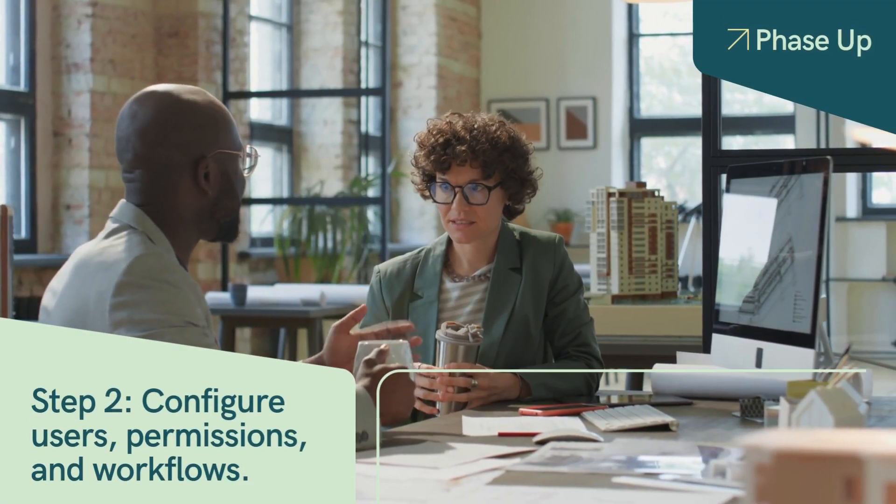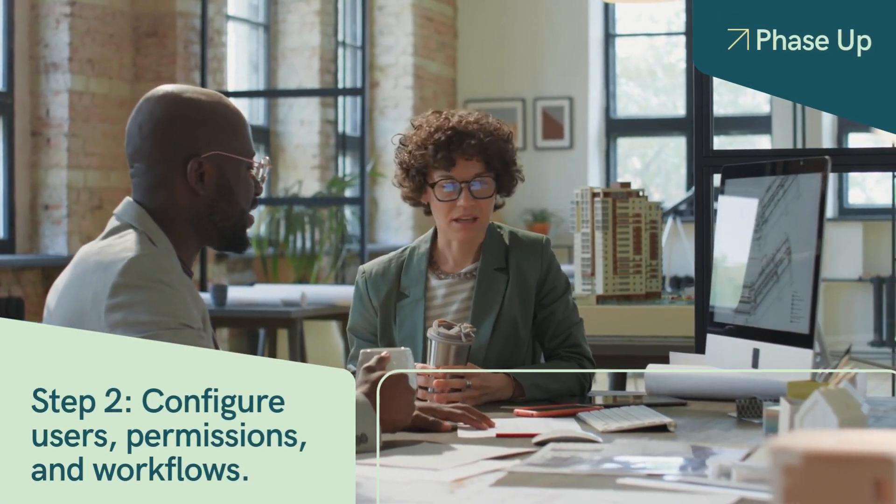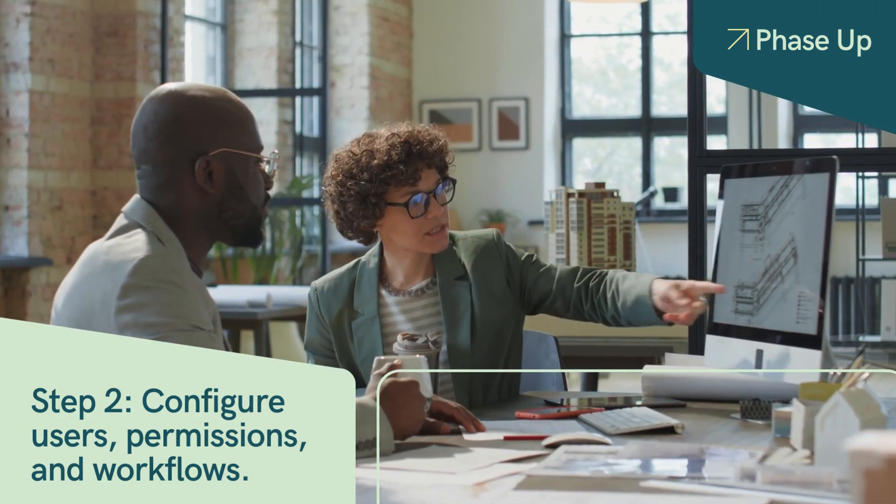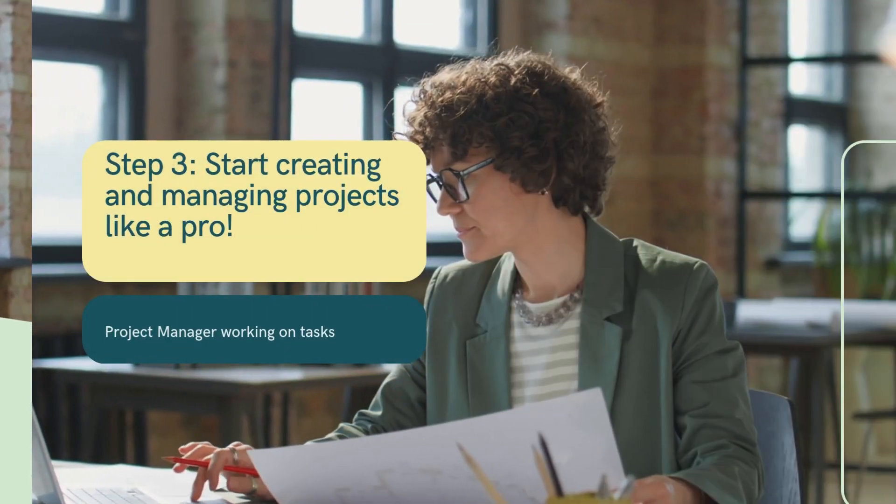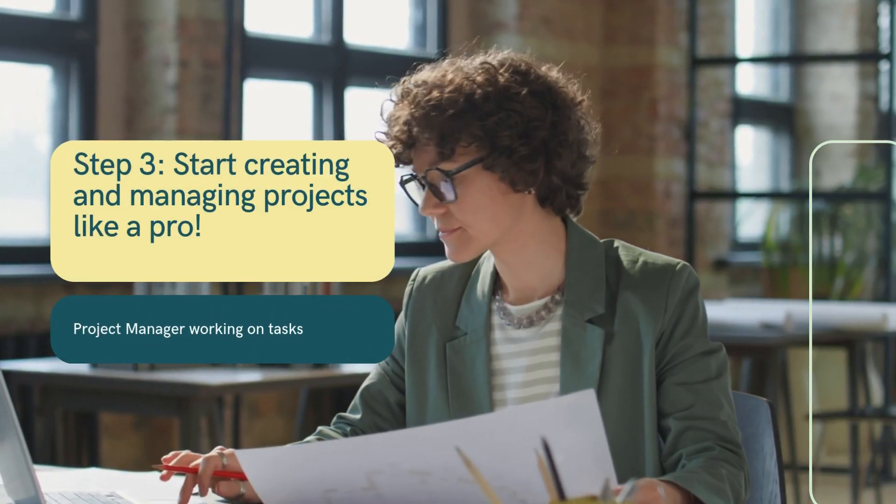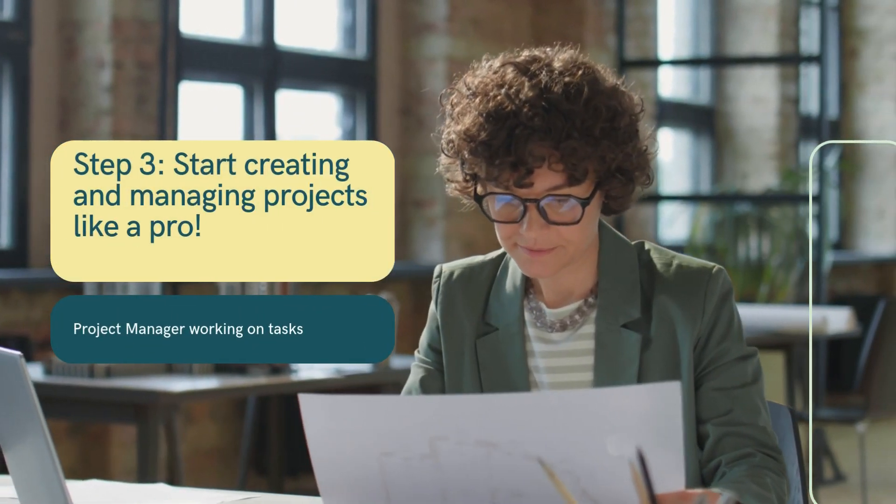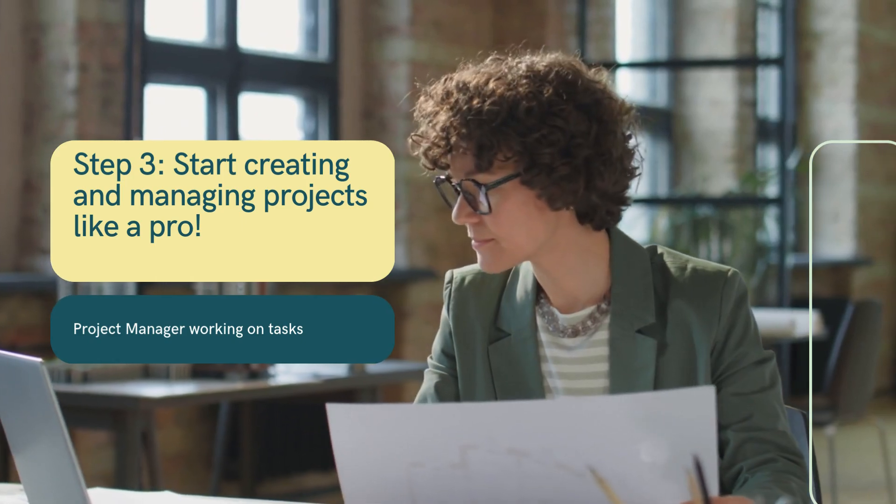Step 2. Configure users, permissions, and workflows. Step 3. Start creating and managing projects like a pro.